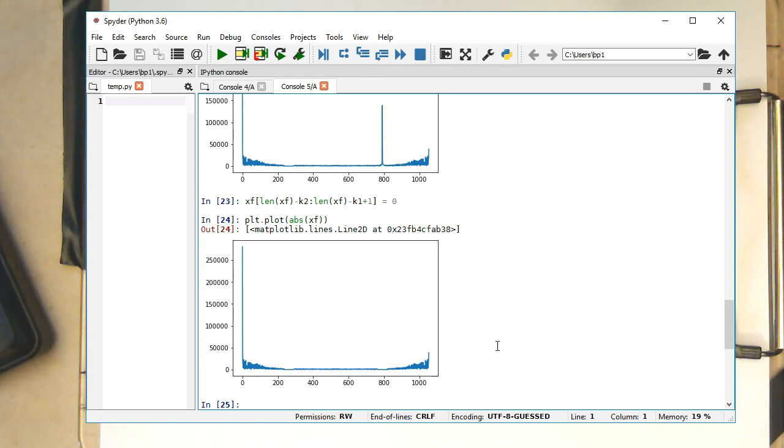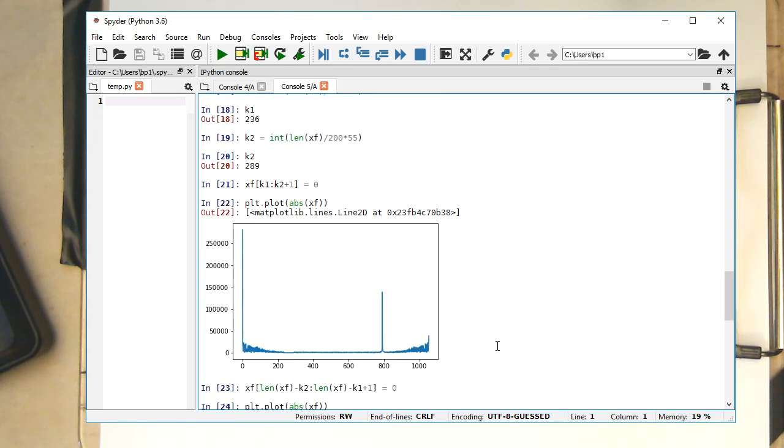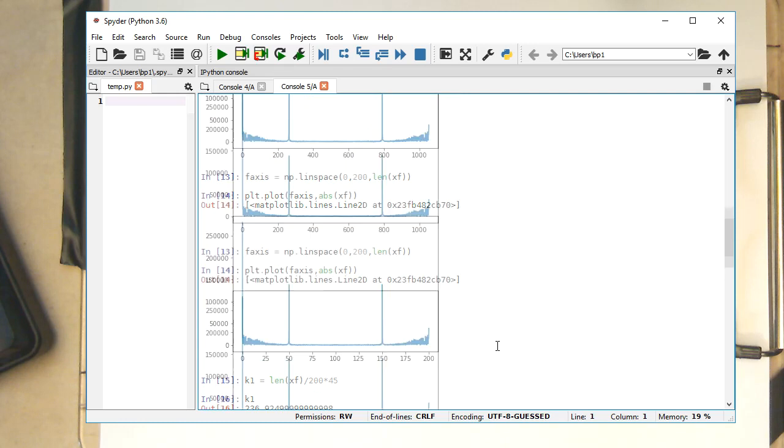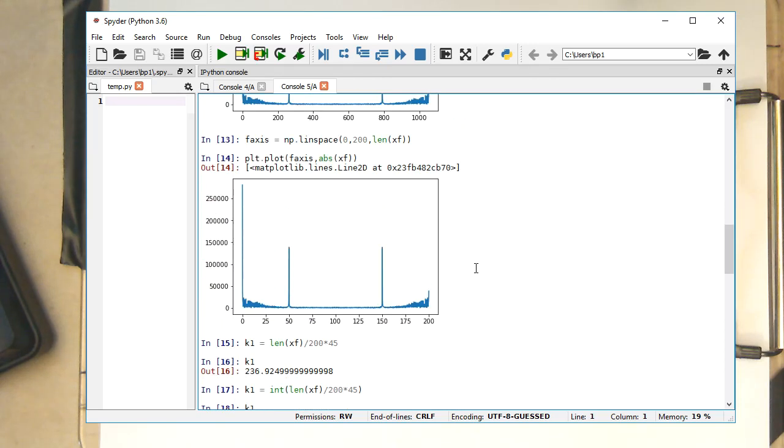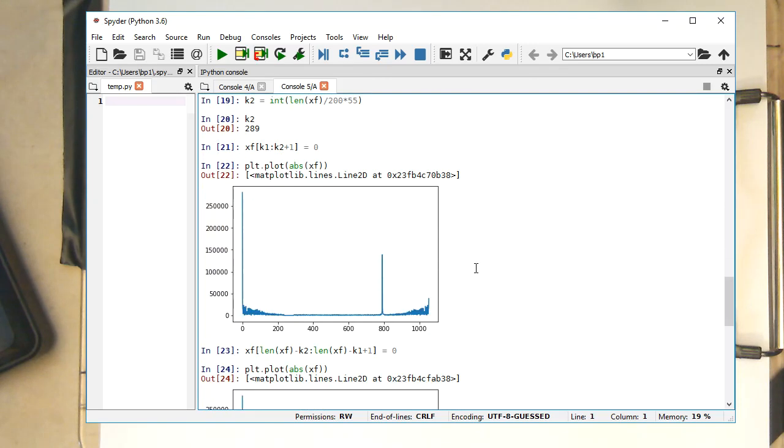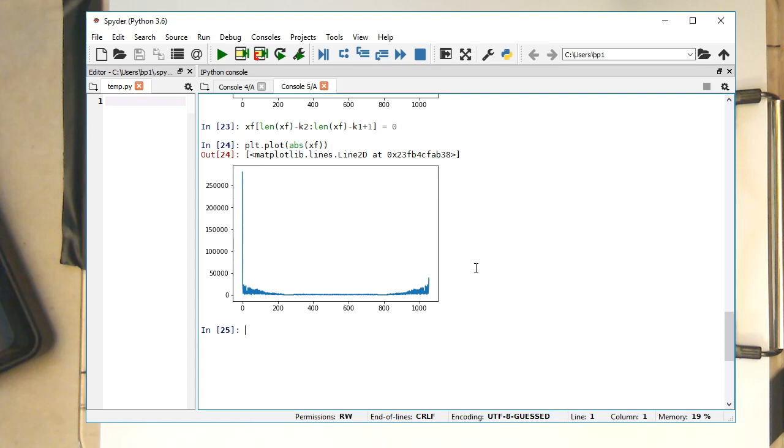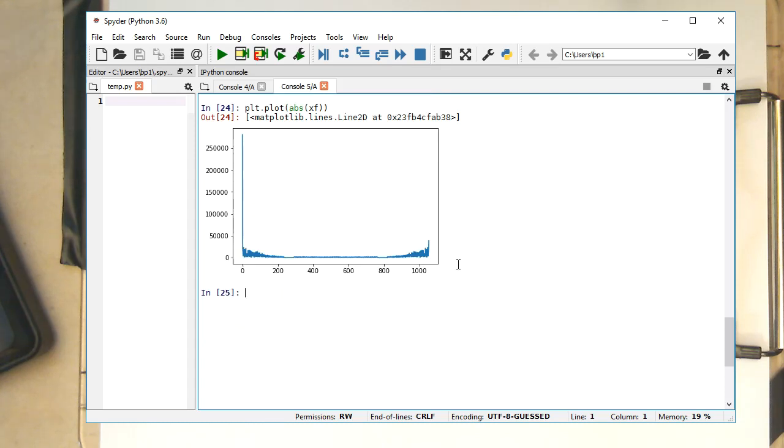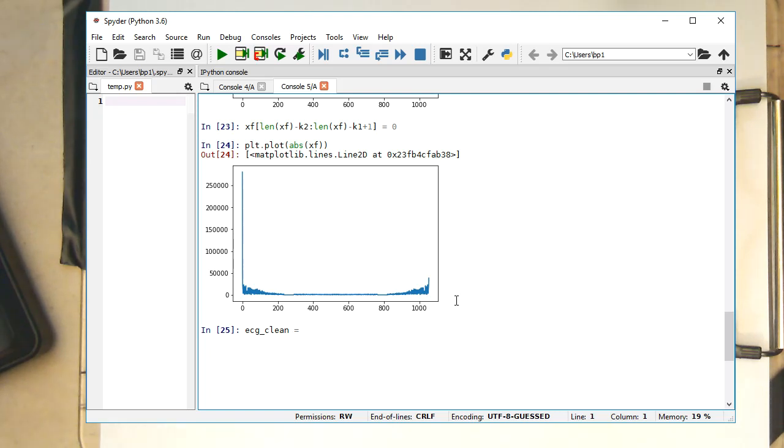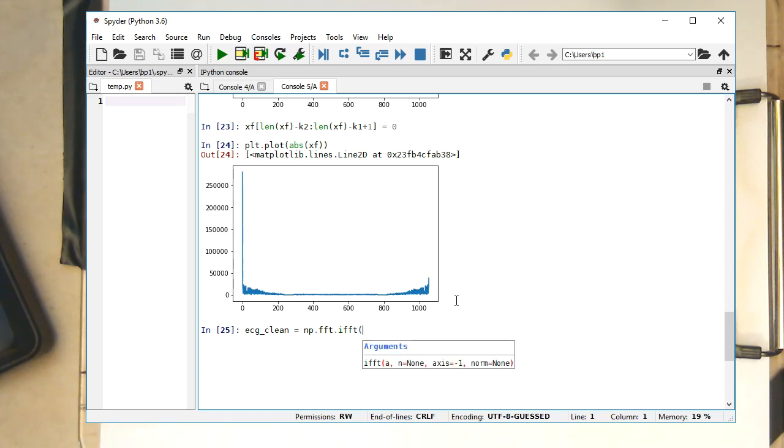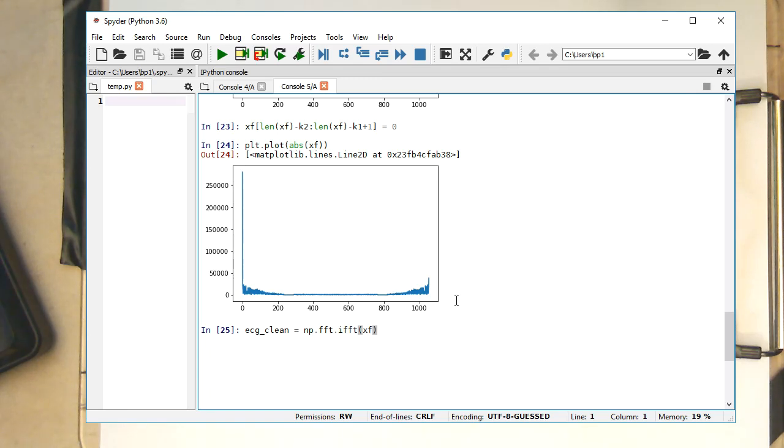And so now what we can do is we would like to see obviously if our ECG now has no longer this nasty 50 Hertz noise here. So we're hoping that this 50 Hertz noise is gone. We're now doing the inverse Fourier transform of this. So let's do that. So let's call this here ECG clean equals to numpy FFT package. And that's IFFT, and then what's our XF.